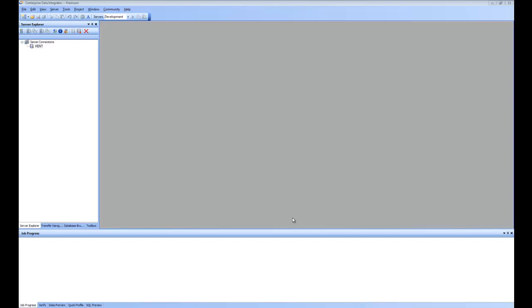Welcome to the Centerprise help video. In this video, we are going to examine the Centerprise return integrator's server piece. When you install Centerprise, it installs two pieces: one being the client or the studio that you are seeing on the screen, and the second piece is the server.